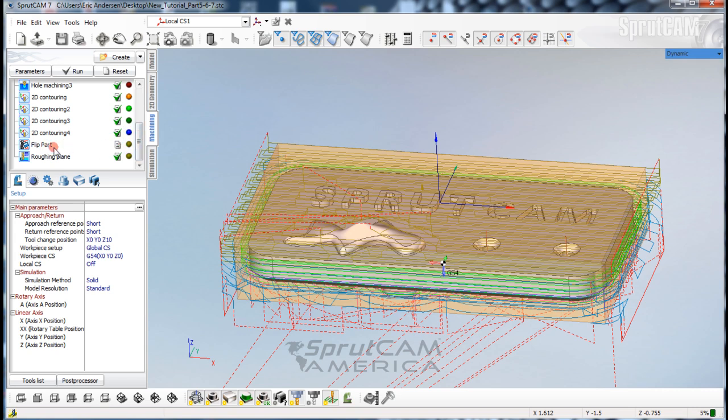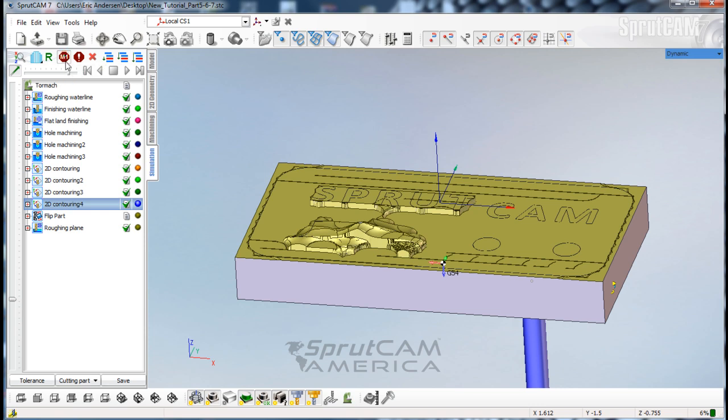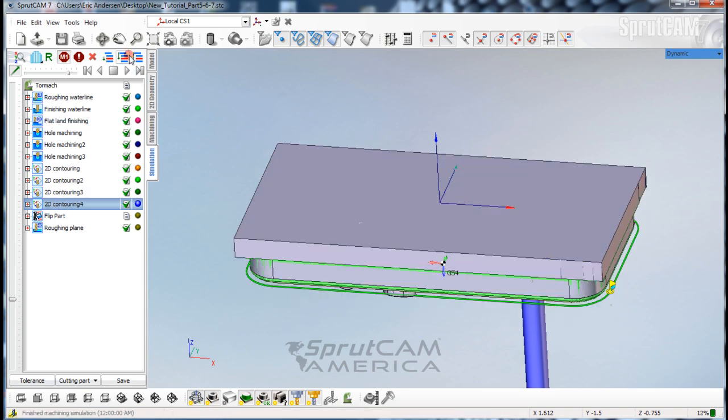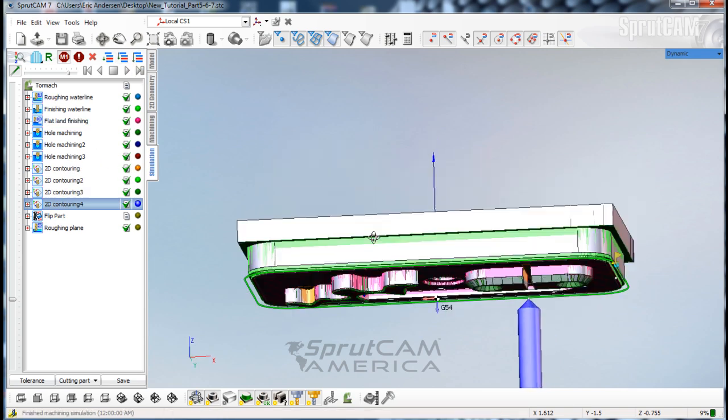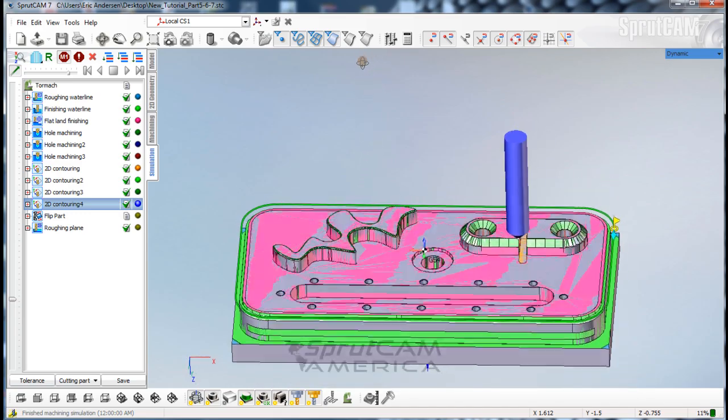When you run the simulation, let's say we run it from 2D contour, you can click on this M1 button up here and it will stop anytime there is an M1 callout. If we fast simulate everything up to this point,